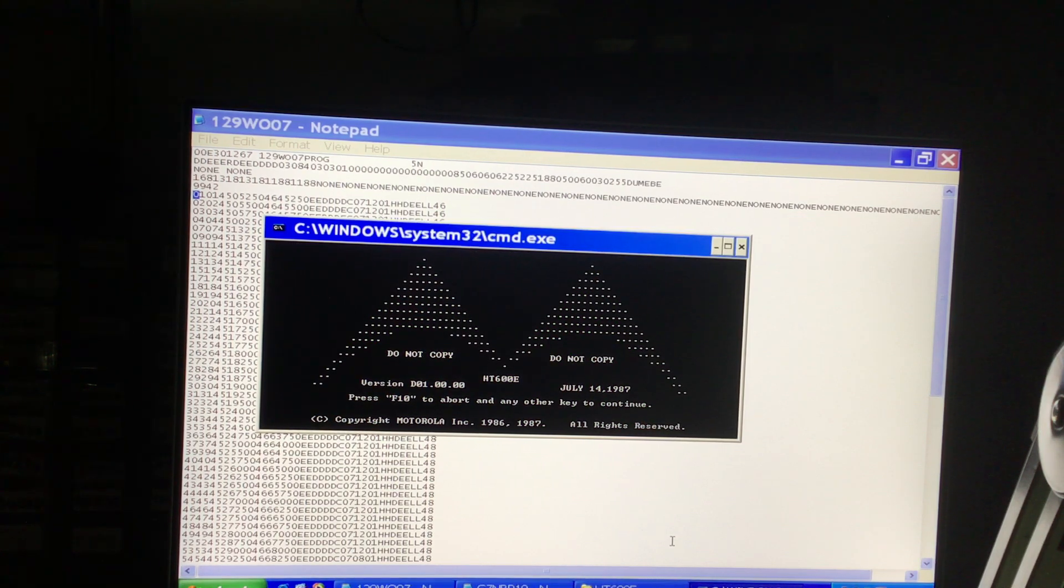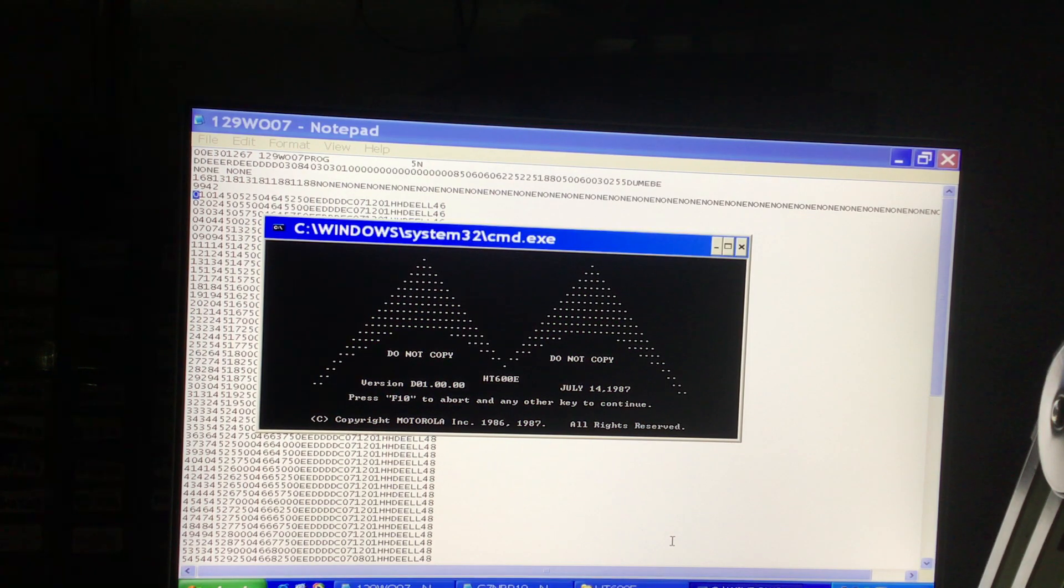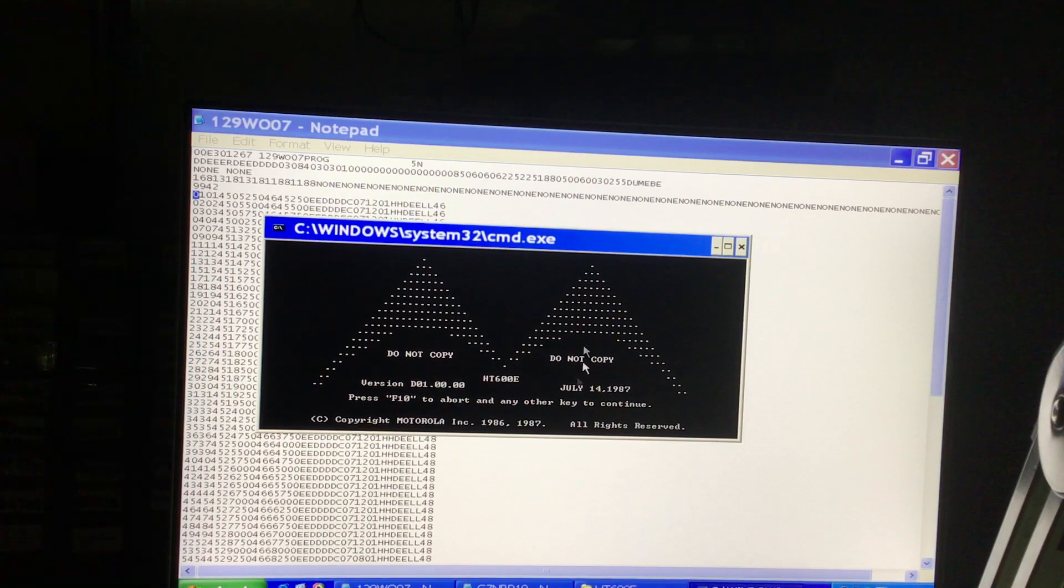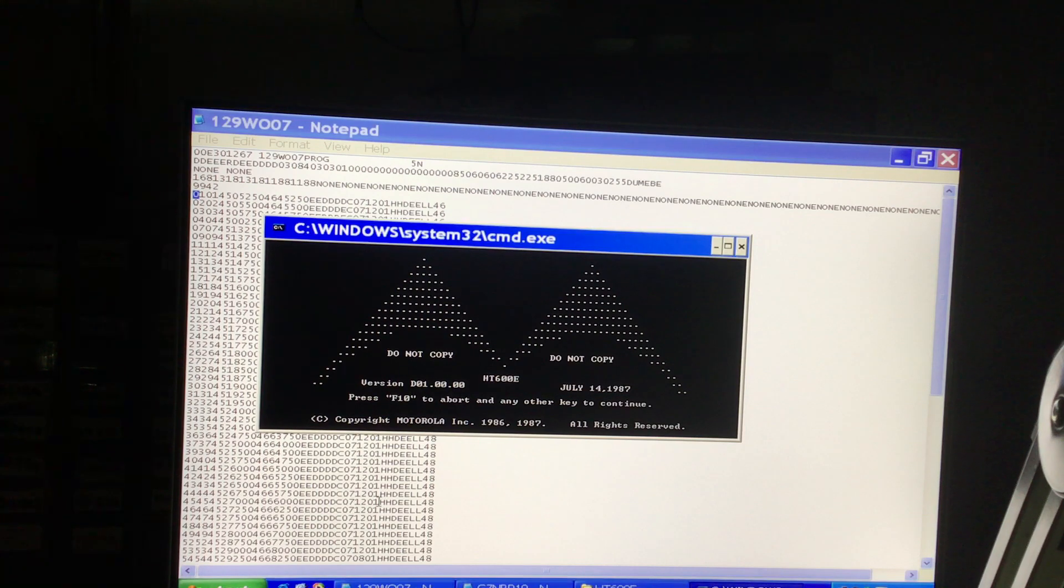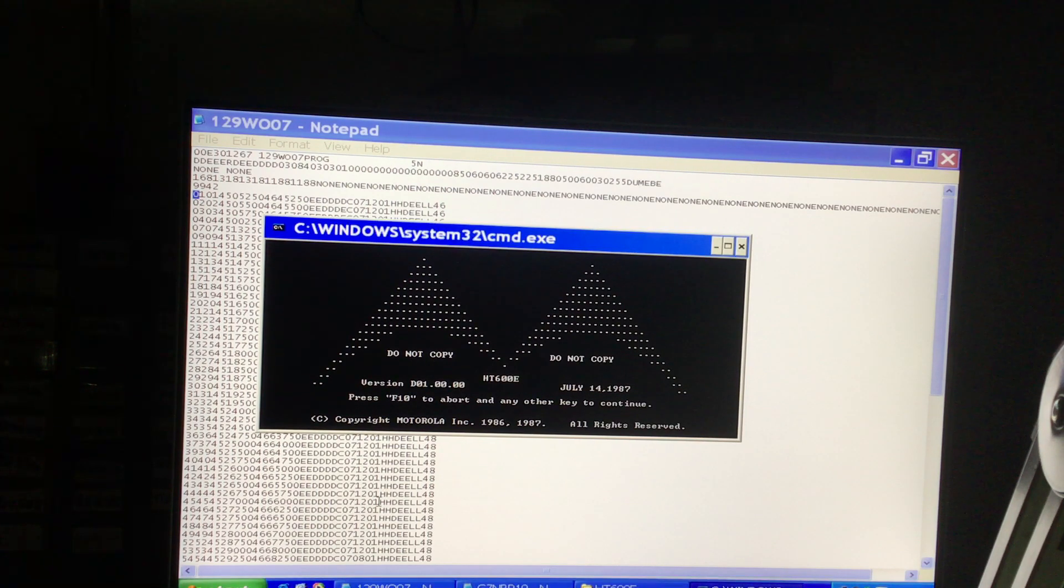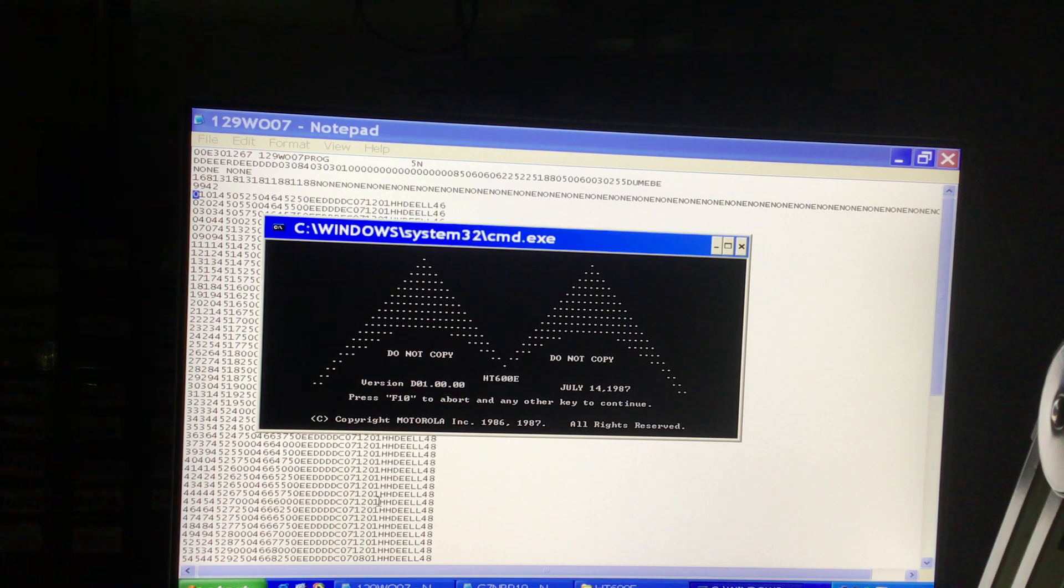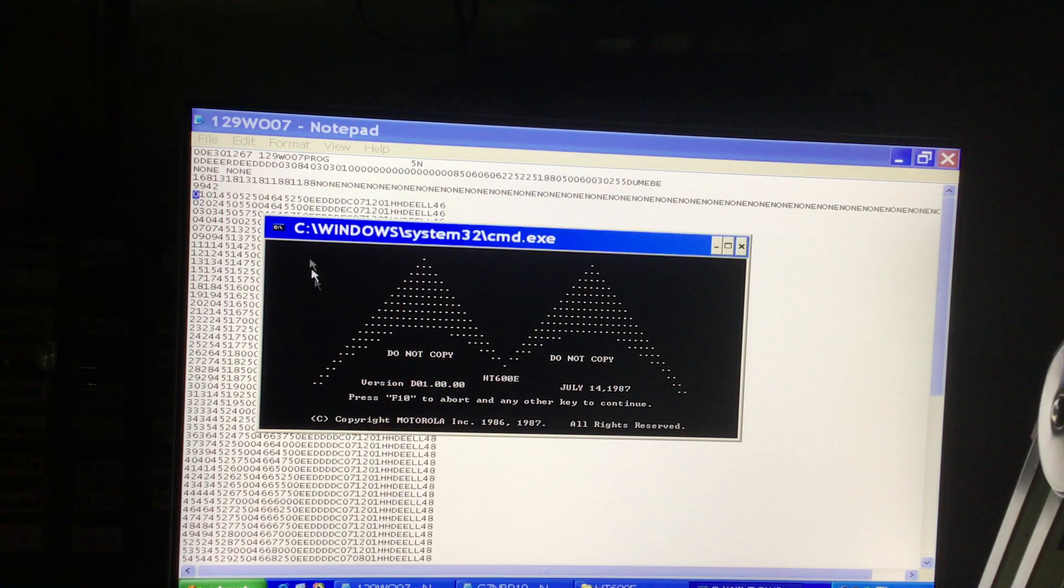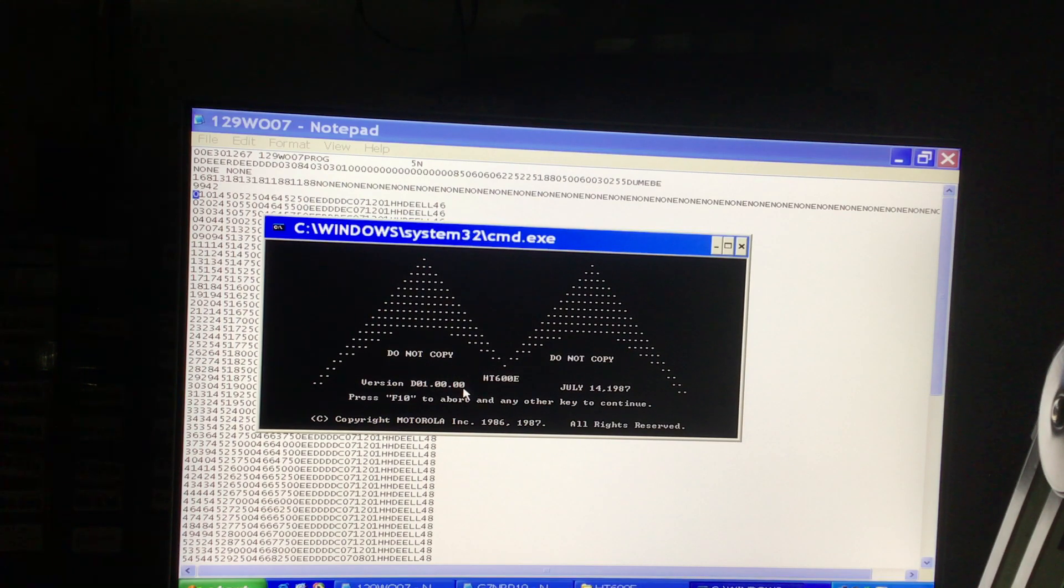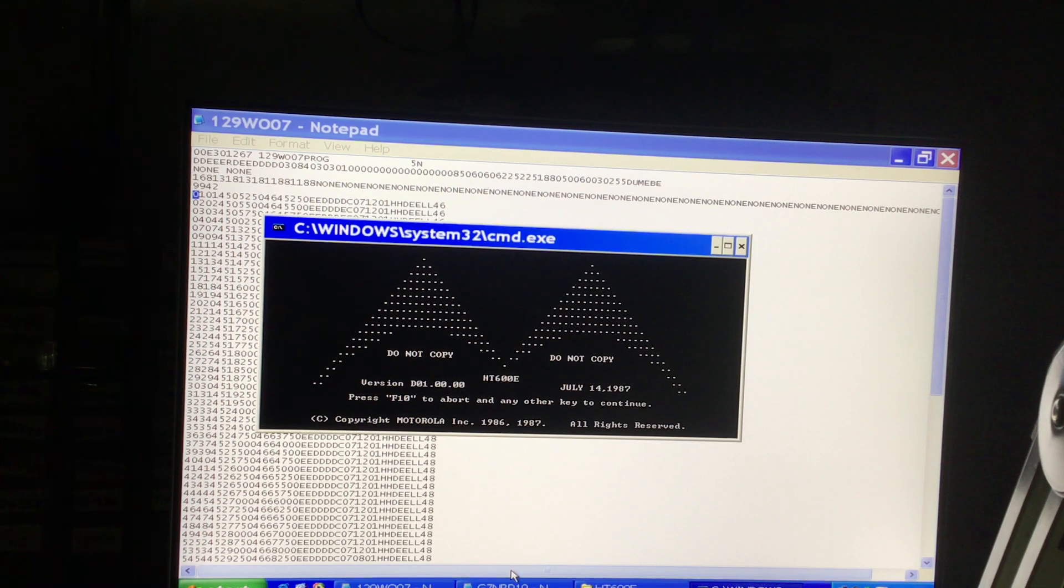I've got the Motorola HT600 programming software running here, and in the background I've got an actual config file that I've taken from an old Motorola HT600E that was originally on the police band back in the 1980s-1990s. I'm going to show you how you get the radio to accept out-of-band frequencies.